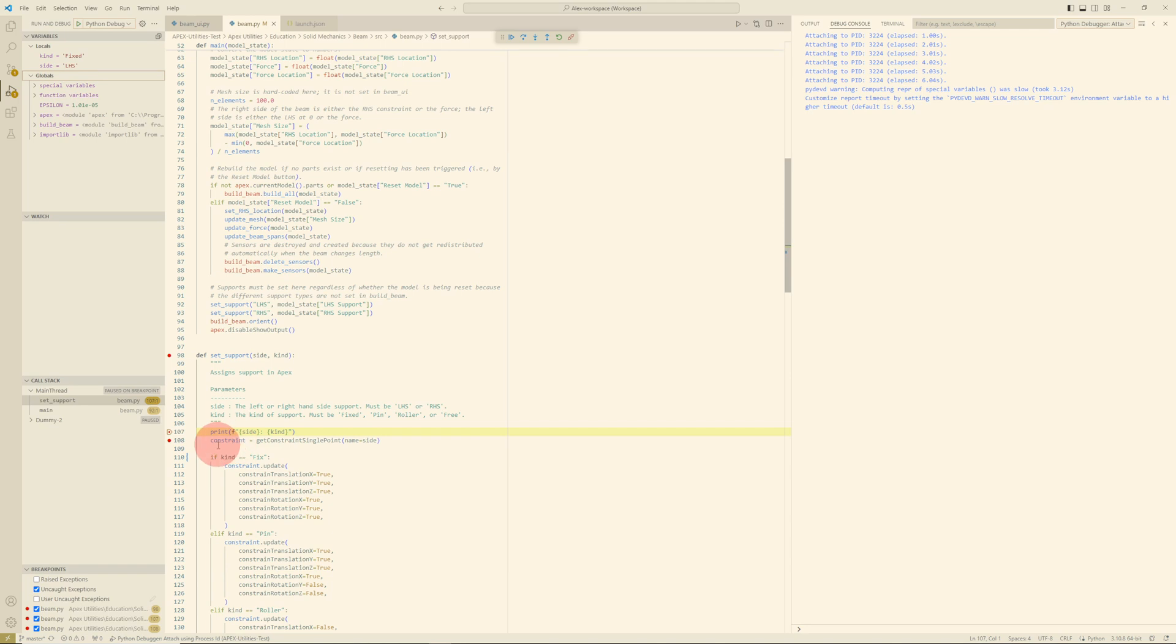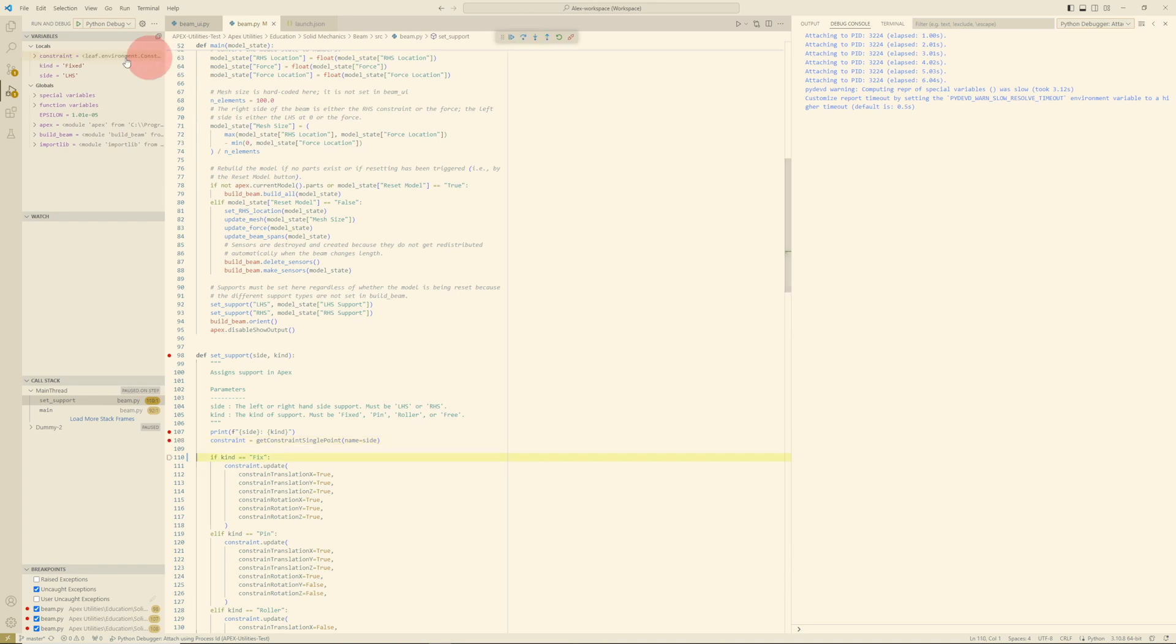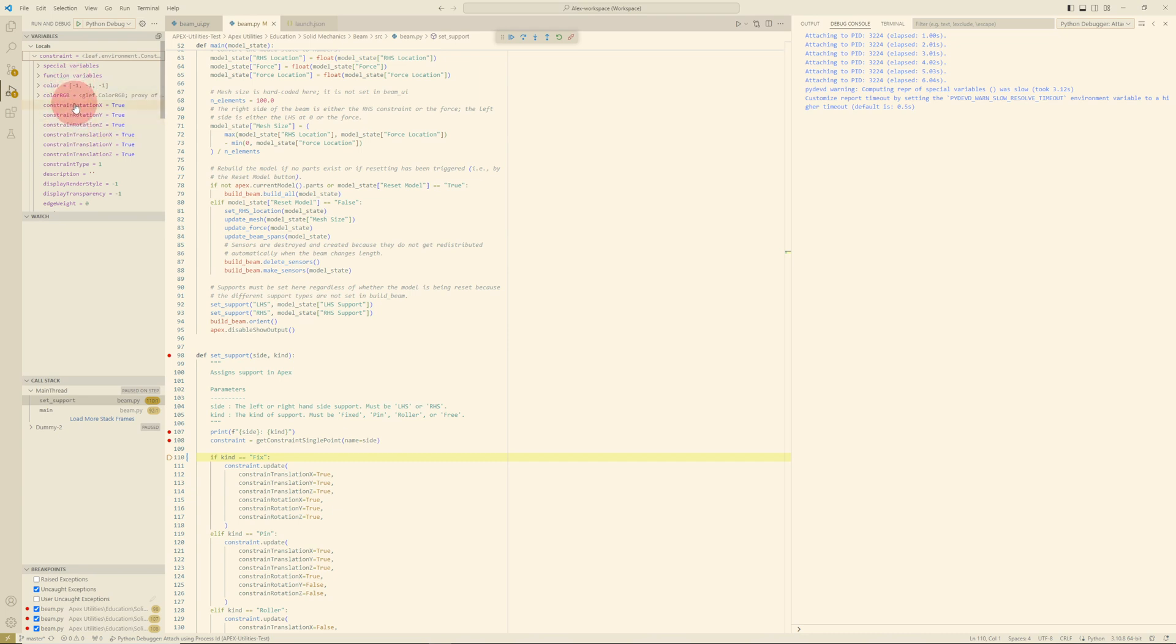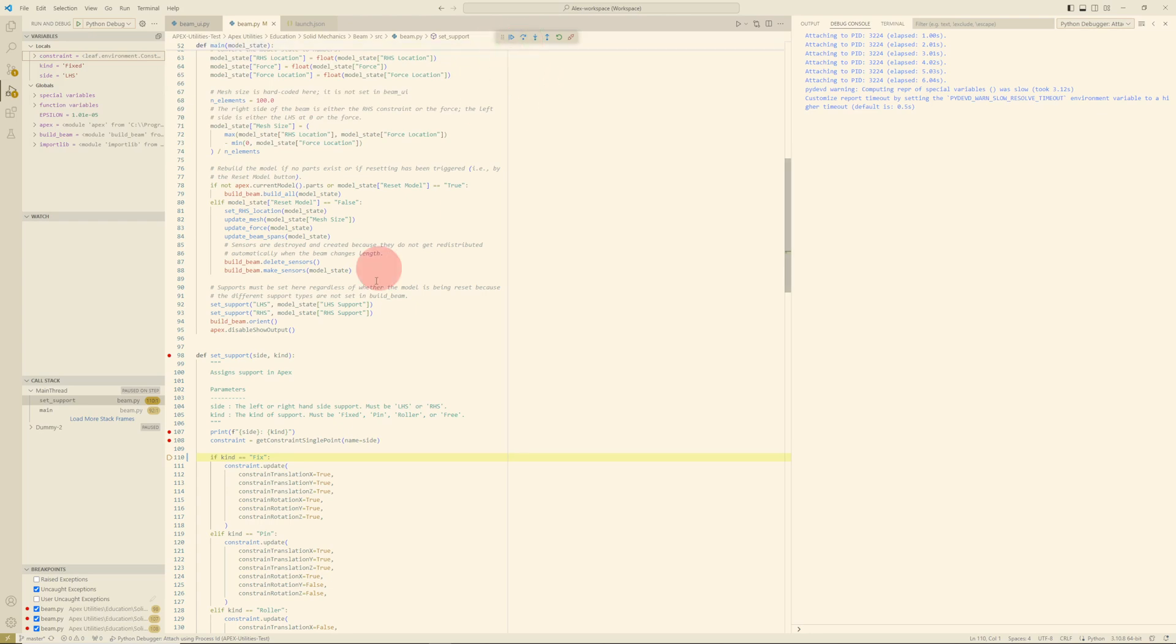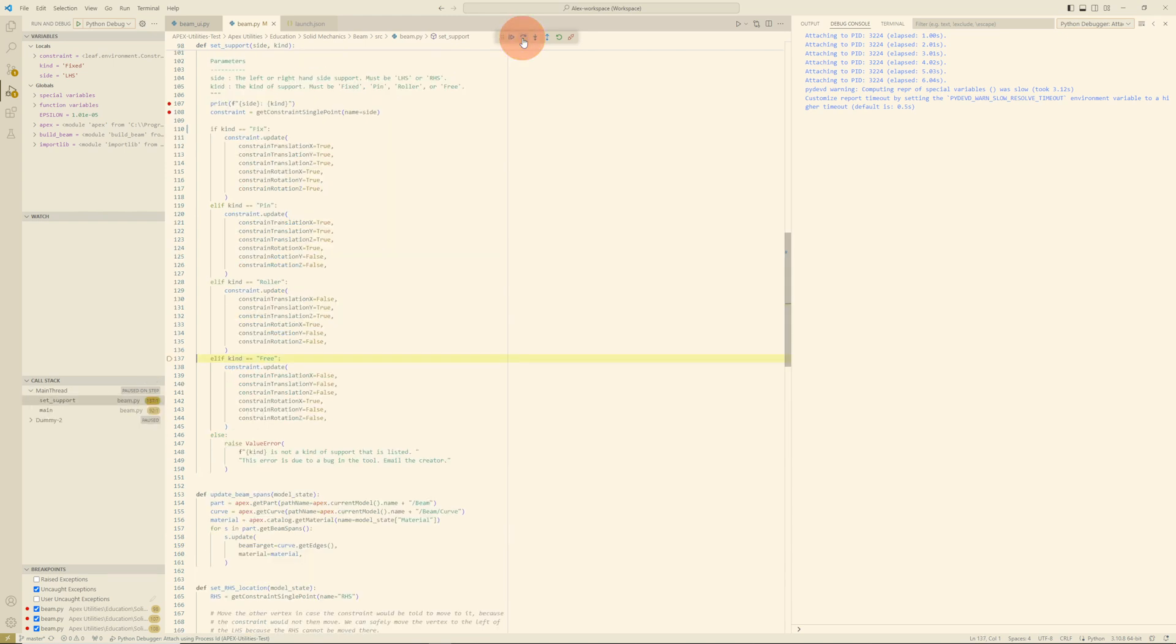I can step down to this next line here. To actually execute this constraint line, I'm going to use the Step Over option. Now I see that the constraint is set as a local variable, and I can inspect it and see that, for example, all of the XYZ rotation and translation degrees of freedom are enabled. So this constraint controls all degrees of freedom. Now let's trace through. I'm going to press this button, and we'll see this pointer and the highlighted line move down. Because the kind of constraint is fixed, we would expect it to stop at this first option here. Oh, it skipped it. Now it's at the else if clause for pin, for roller, for free. It's not matching any of those. And now we get that error that we saw.